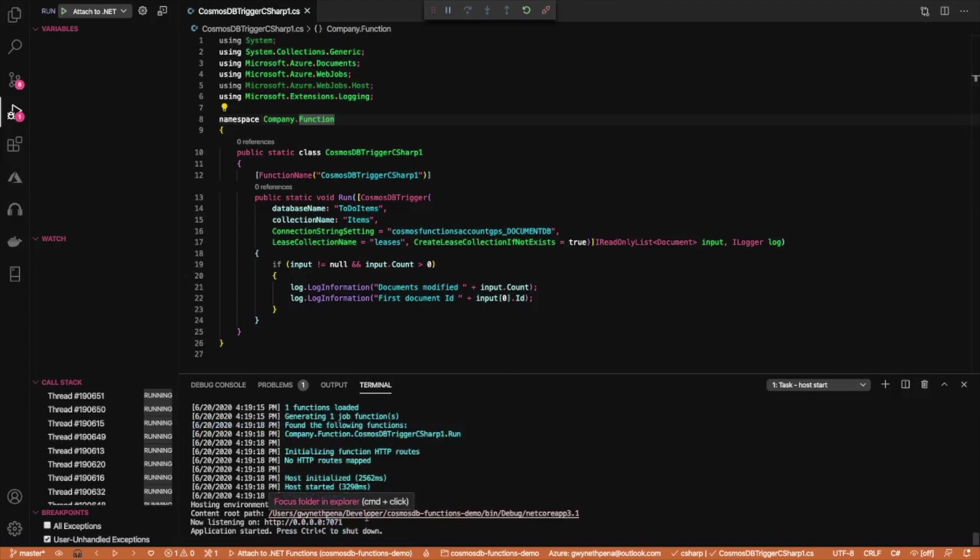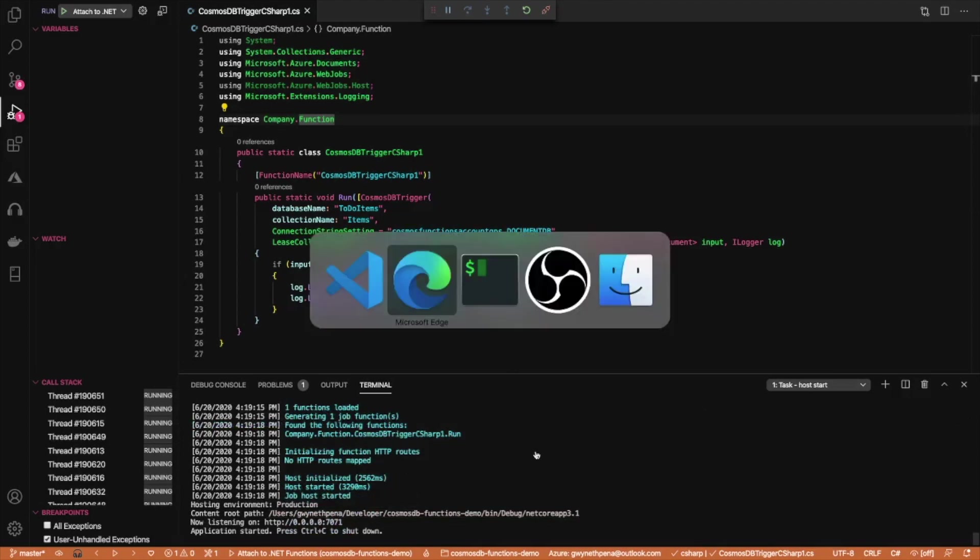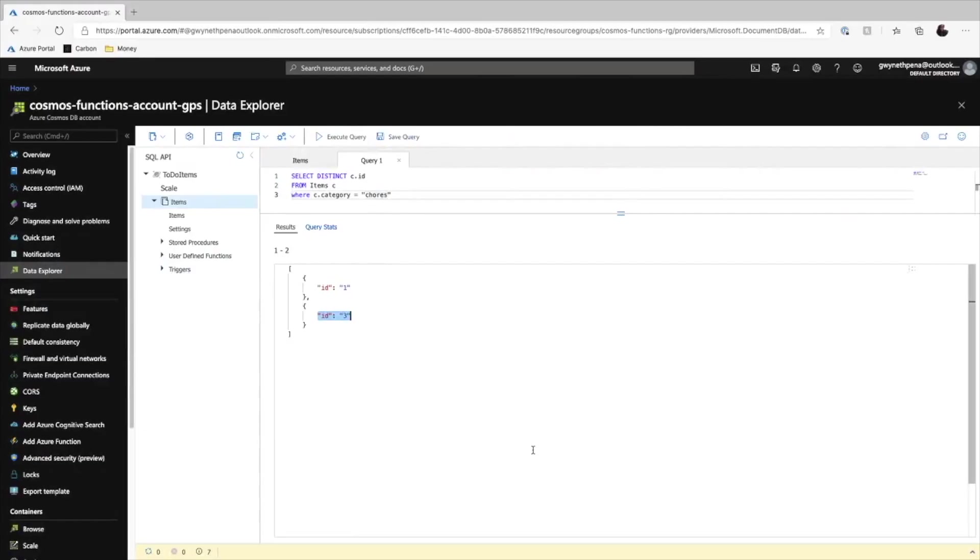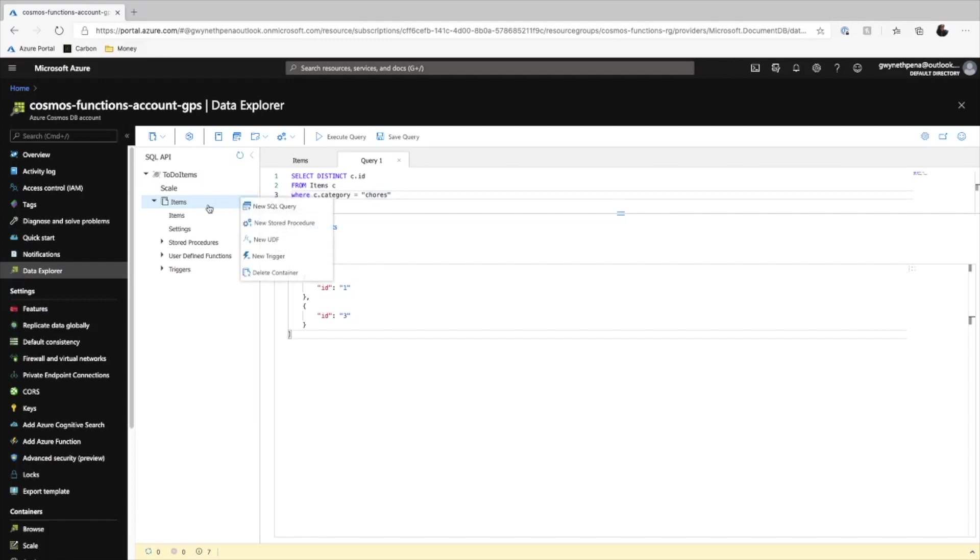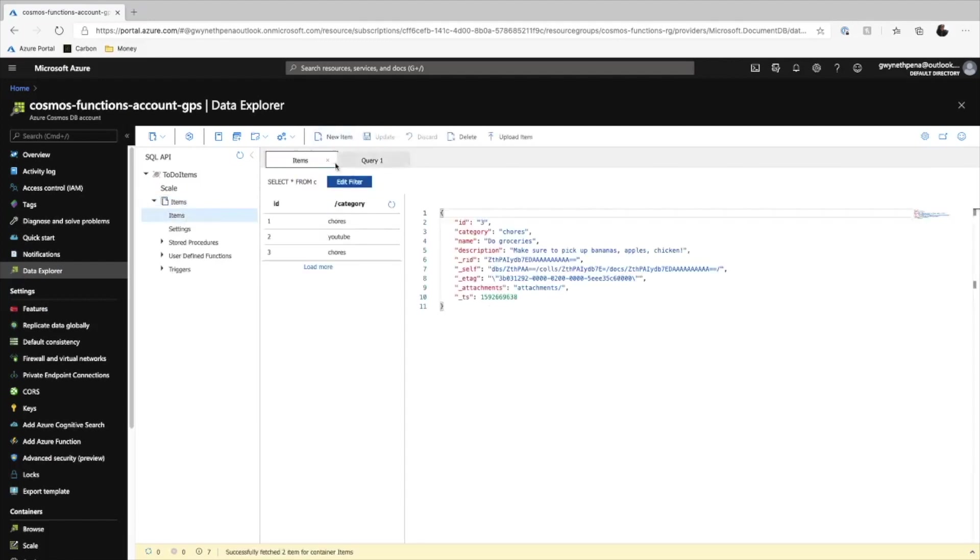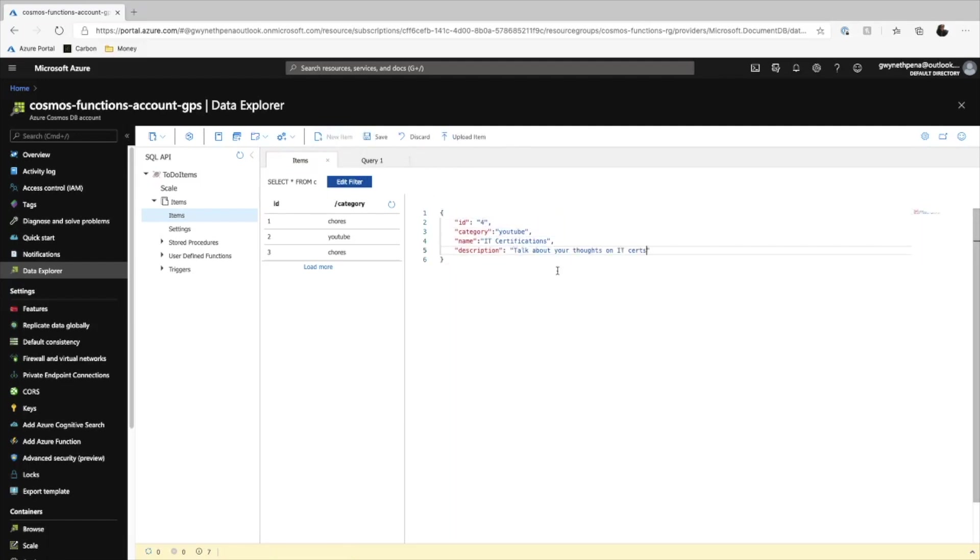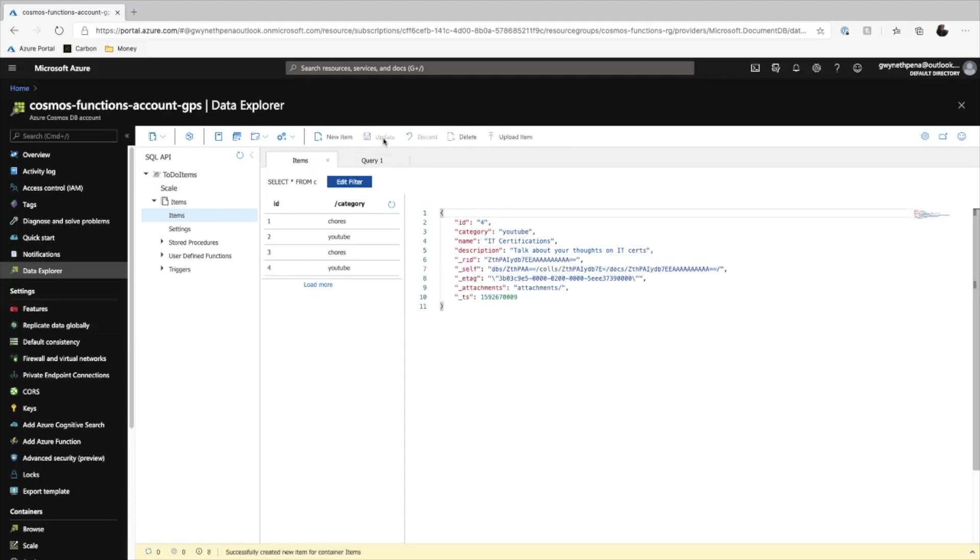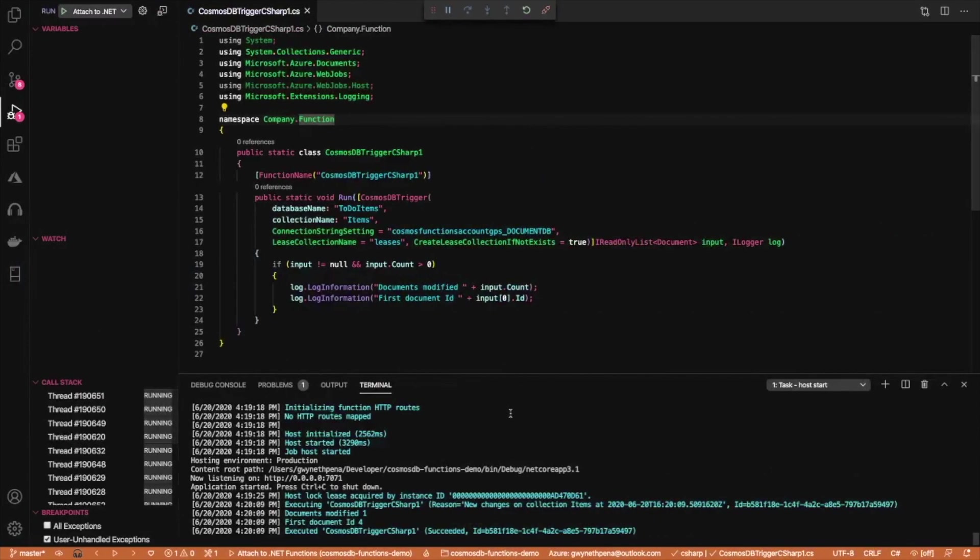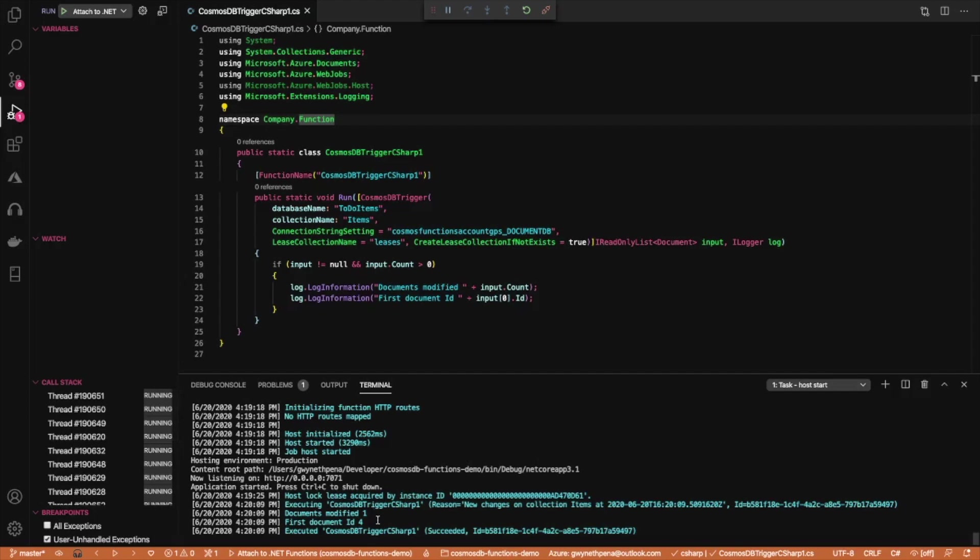So it looks like it is listening now. So if we go to the portal here and then we'll go into items, items, and then let's create a new item and we'll hit save. As soon as we hit save, if we go back to Visual Studio Code, you'll see that documents modified one and the first document ID is four, which is the one that we just created. So that's really how the trigger works. It's just listening to changes, to inserts and modifications, but it currently does not listen to deletions. So keep that in mind.